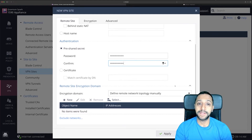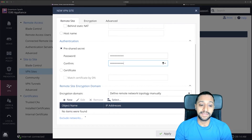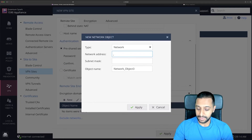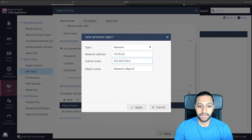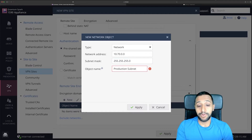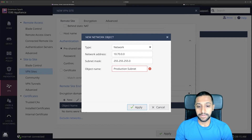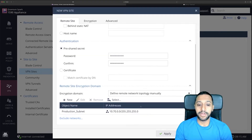On the other side I have multiple subnets that I can access. To start with, I'm just going to type in 10.70.0.0 with a subnet mask of 255.255.255.0, and I'll call this 'production subnet'. Click apply, and there we go — that's now been specified in there.